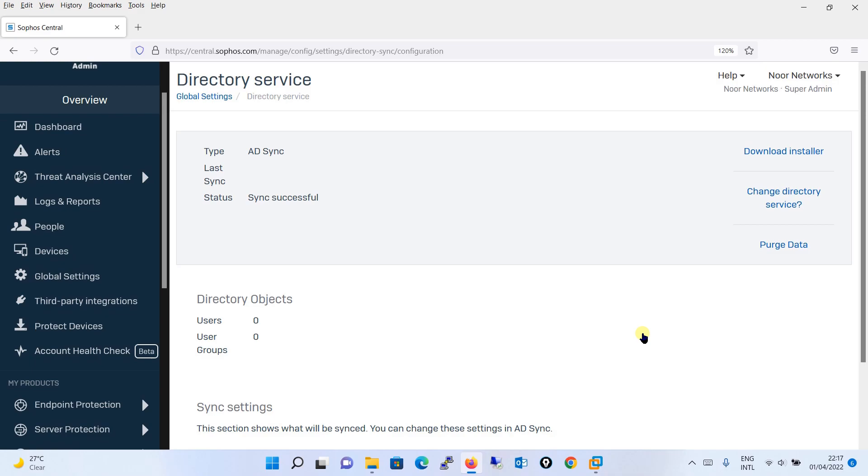Over here it is giving you three options: Download Installer, Change Directory Services, and Purge Data.